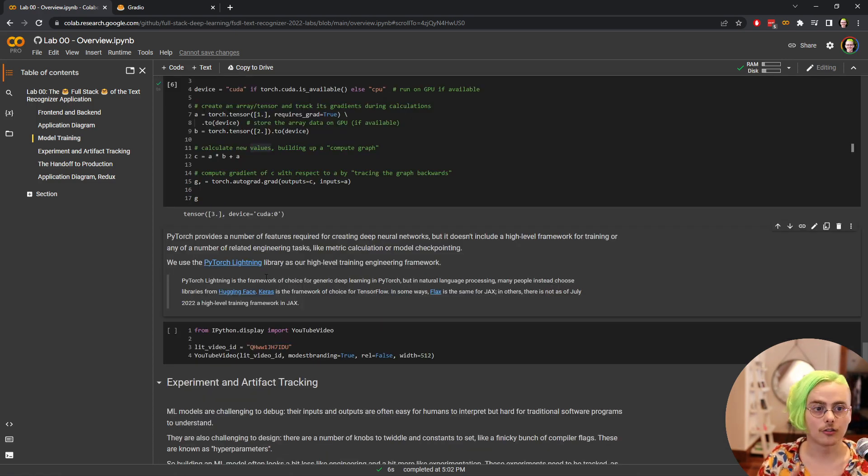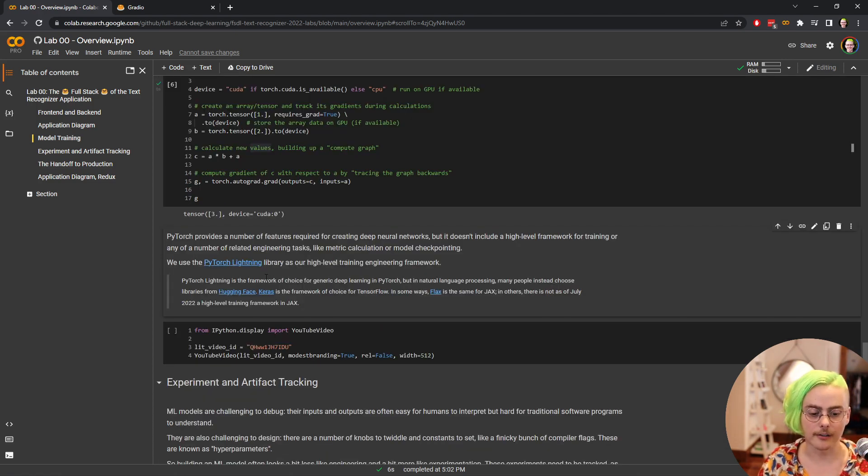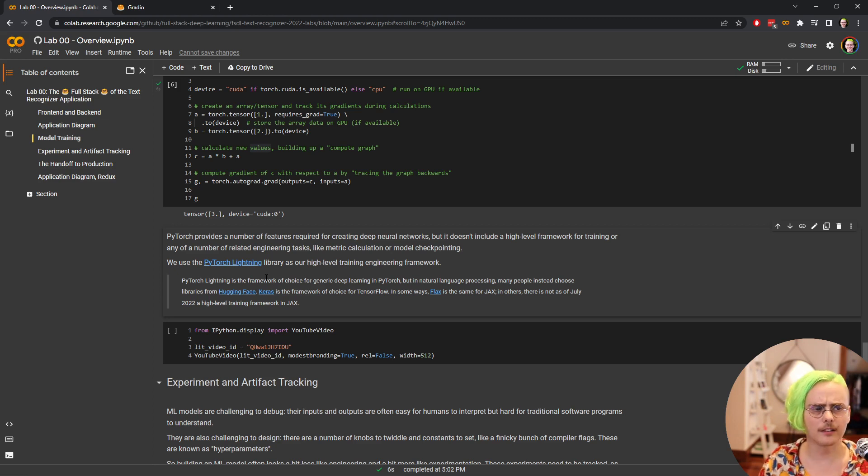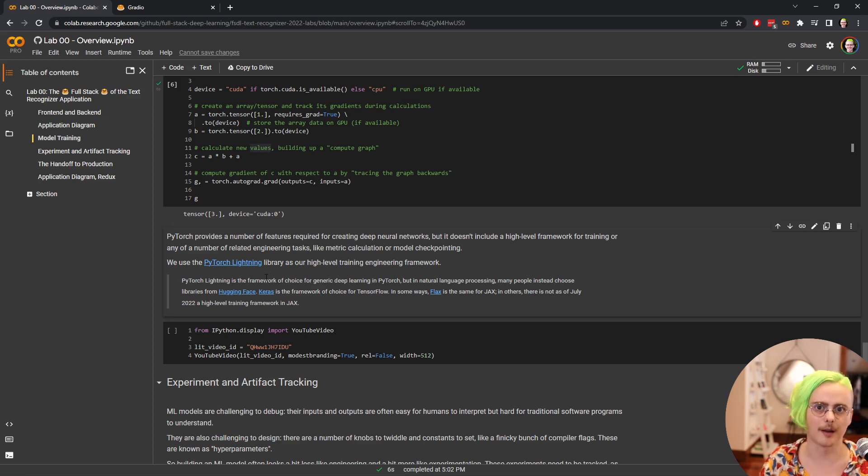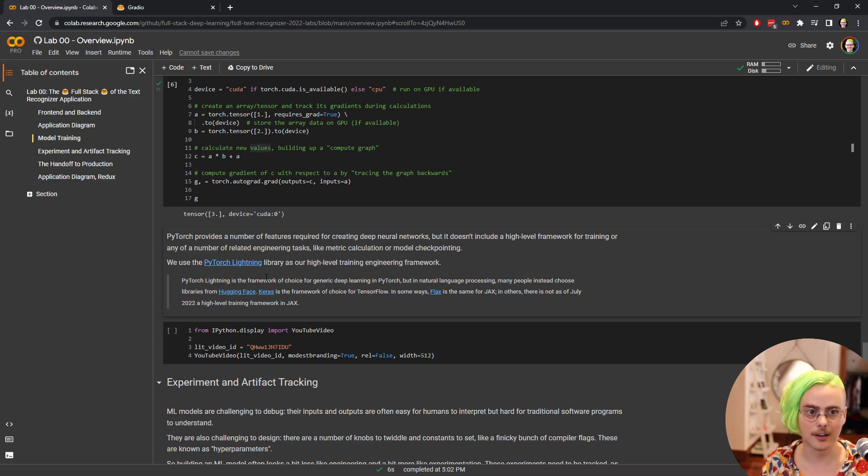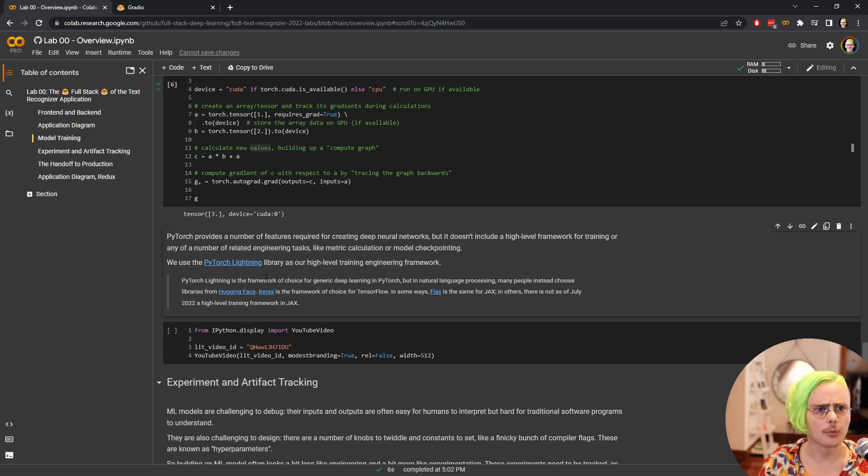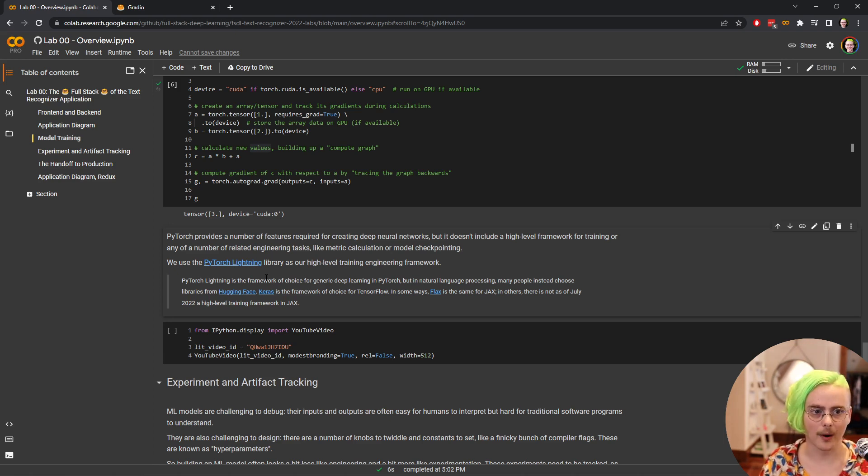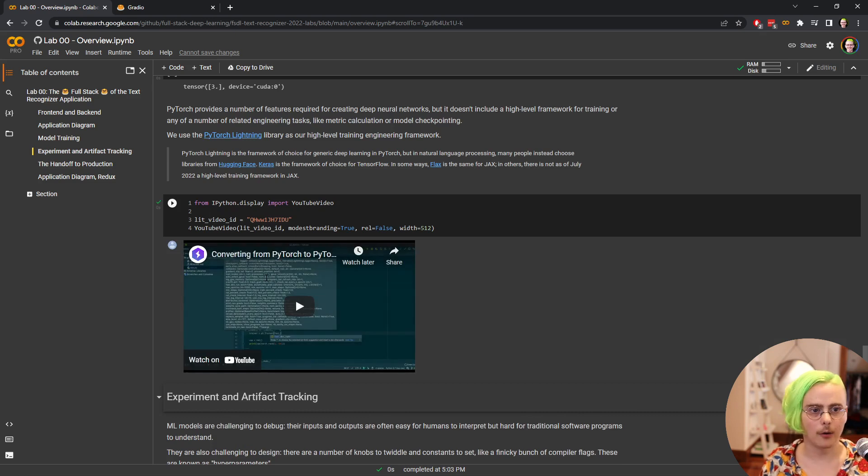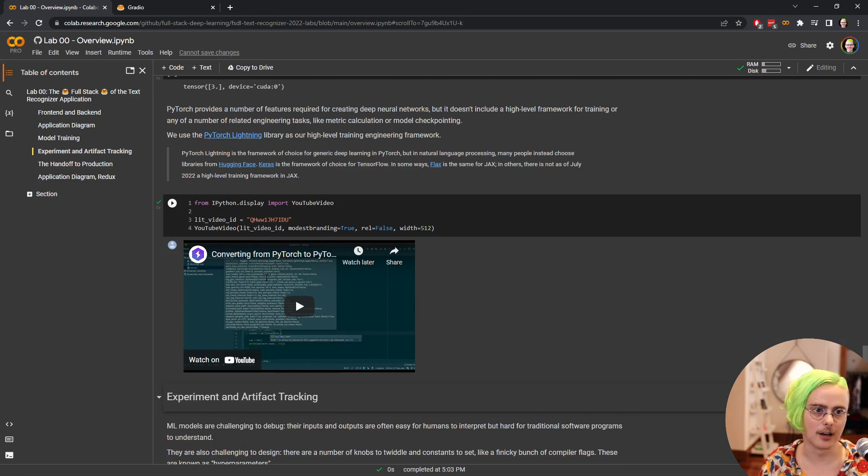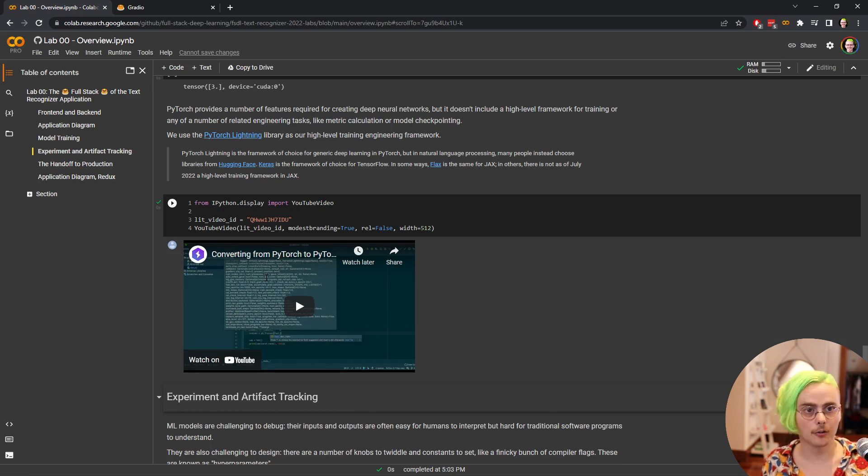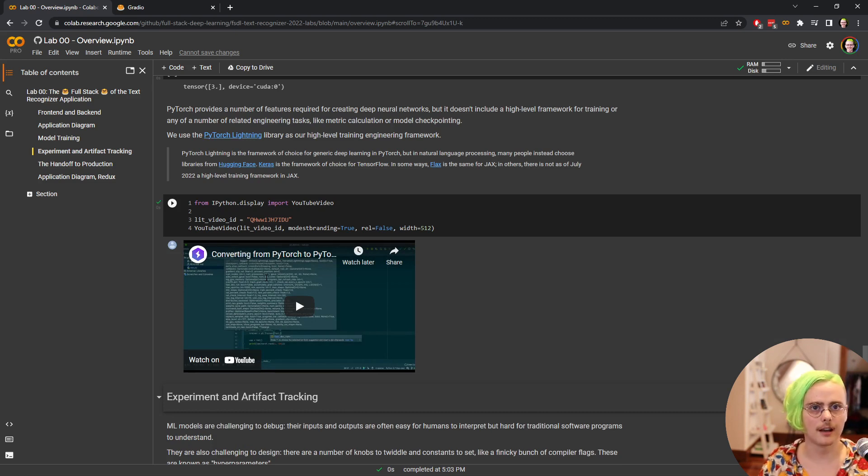Even PyTorch is a little bit too low level for when you're developing neural networks. It doesn't include a high level framework for training neural networks or any of the other kinds of engineering type tasks you need, like saving your work as your model is training. So we use PyTorch Lightning as our high level training engineering framework. They've got really great documentation for PyTorch Lightning, including a bunch of videos like this one embedded in the notebook. We'll talk a lot about how to use PyTorch and PyTorch Lightning in a future lab.